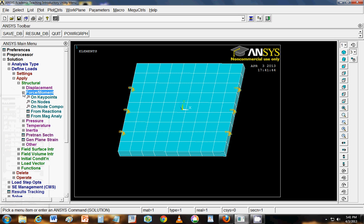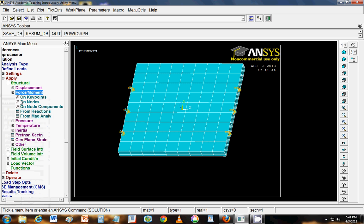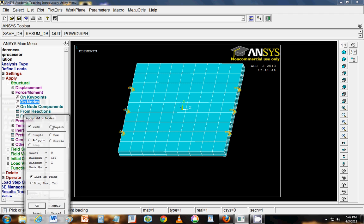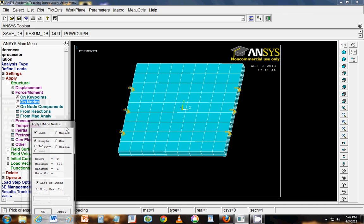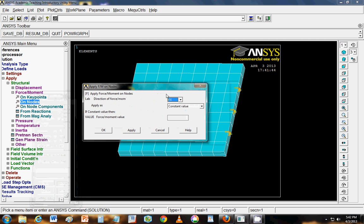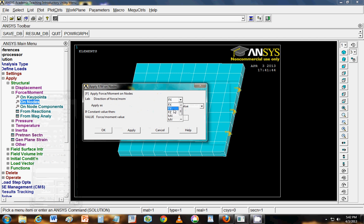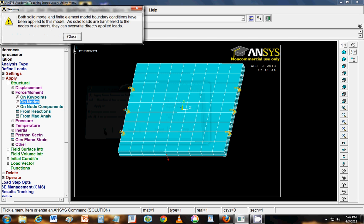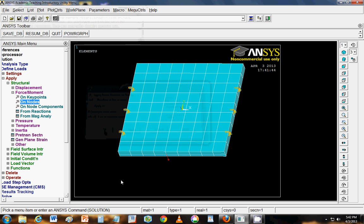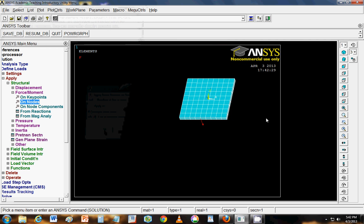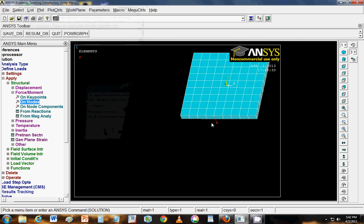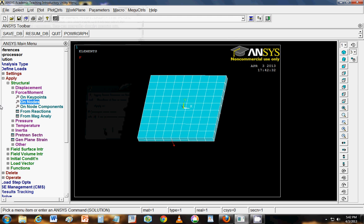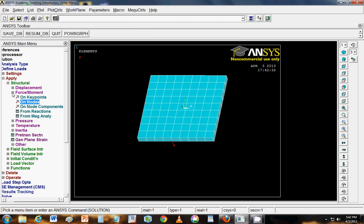To apply forces, you go to apply. Force moment. And say on key points or nodes. Key points are these four key points. And nodes are the intersections here. So you can define the loads as you want. Say I apply a load over here at this point. I click OK. And say the load is acting in Z direction. And has a magnitude of minus thousand Newton. So now you can see that the load has been applied over here.